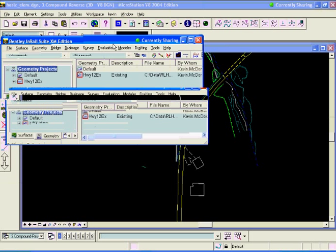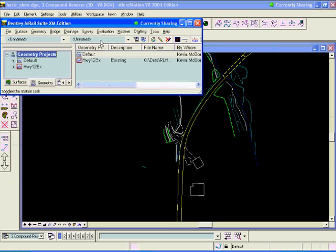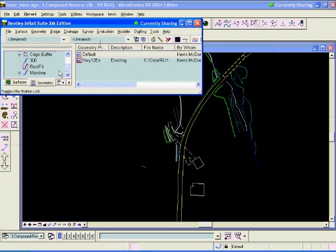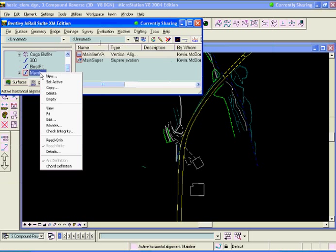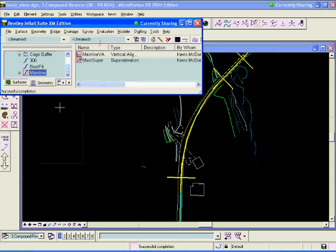In this example, we have an alignment already created out here. My mainline alignment, I'm going to set active. I'm going to go ahead and view this alignment. Right-click and select View. So what we have is an alignment there. It has a radius on our roadway, and it's not quite matching up to the existing roadway.